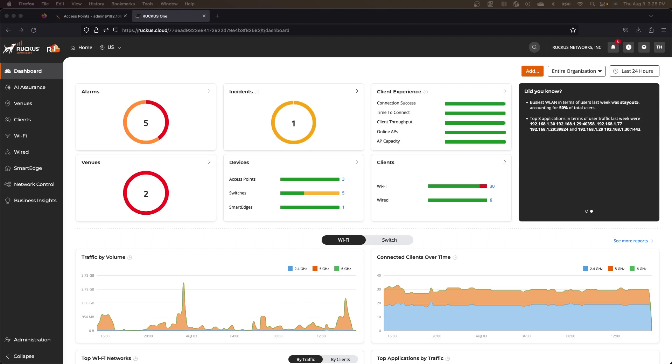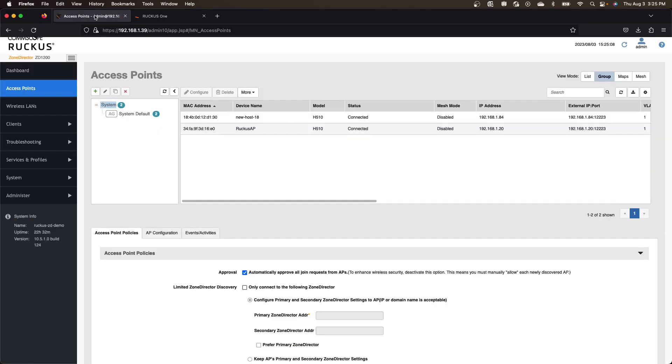And so essentially, the first thing we're going to do is we go into our ZD. So this is a ZD 1200. It's running 10.5.1. So this tool will work with either 10.5.1 or 10.2.1. And if your Zone Director is not running one of those two versions, you're going to have to upgrade.